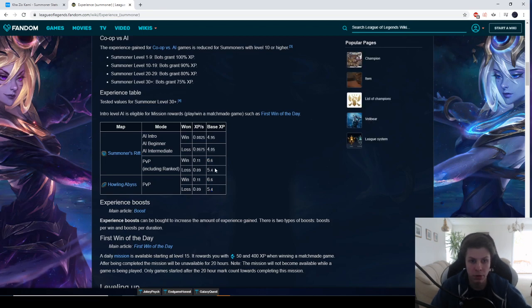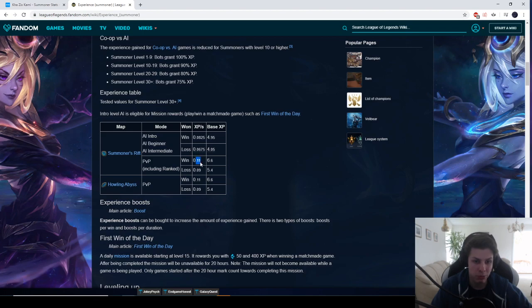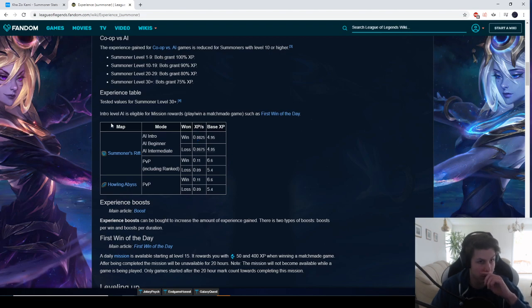Summoner's Rift and ARAM give the exact same amount. So it doesn't really matter what you play. They both give the same amount of XP. So I've been playing mainly ARAM and a little bit of 5v5 normal games, like 5 or 10 games. And then I've been playing versus Intermediate bots the second most. So mostly ARAM.